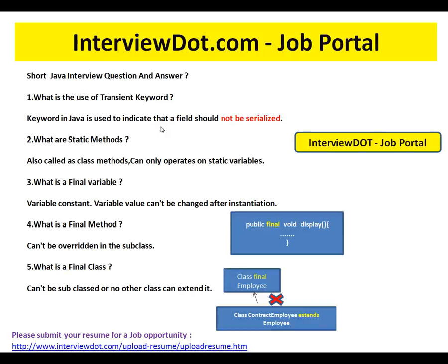In order to skip the serialization process for department ID, you can mark that variable as transient. So the transient keyword in Java is used to indicate that a field — for example, department ID — should not be serialized. To skip the serialization process, you mark that particular attribute as transient.